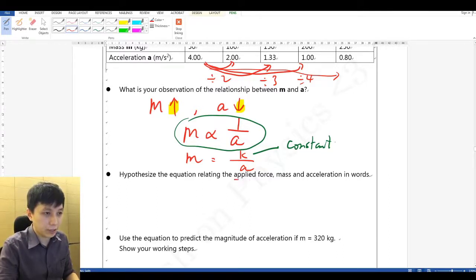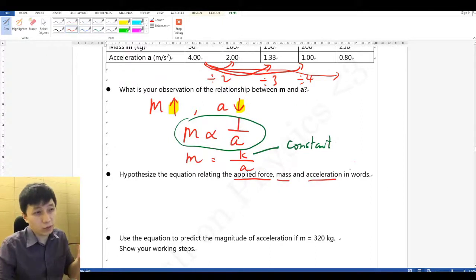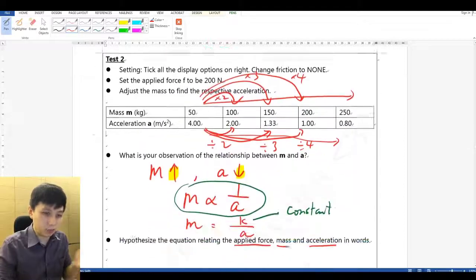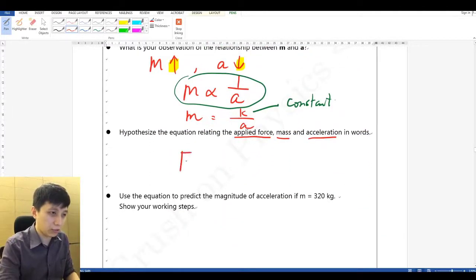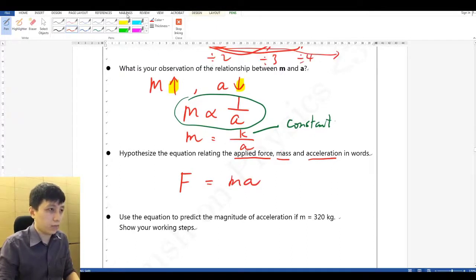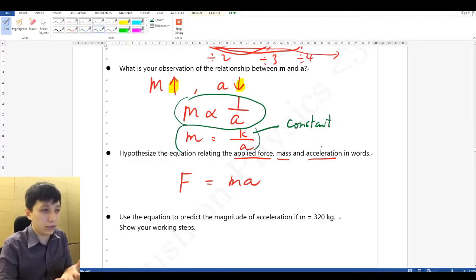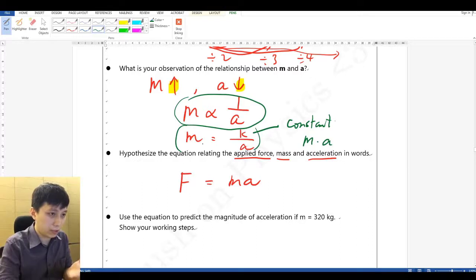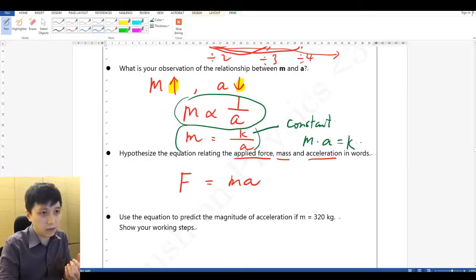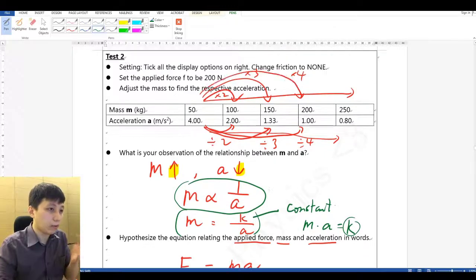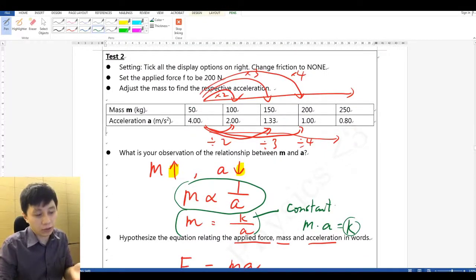The next part is the most important: hypothesize the equation relating applied force, mass, and acceleration. Putting it all together, you should be able to think that the equation is F equals ma. From the previous equation, rearranging gives m times a equals k — and that k is actually the force.